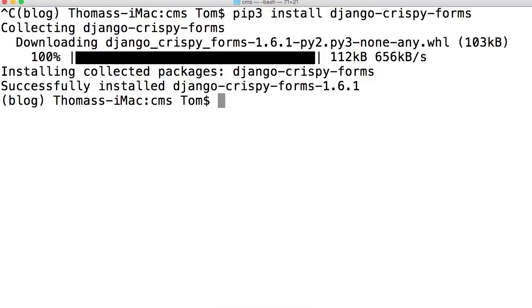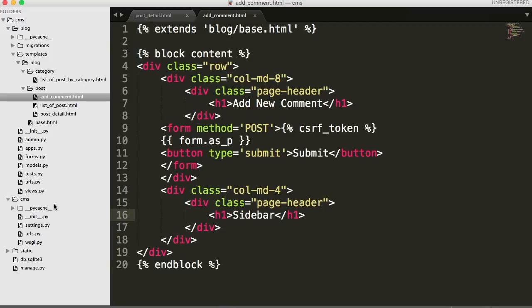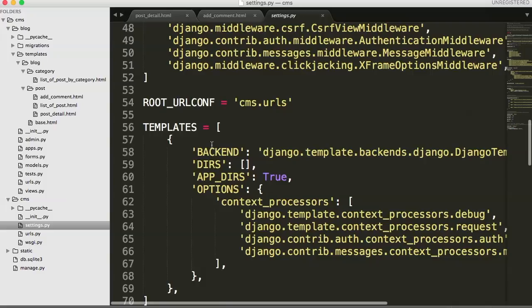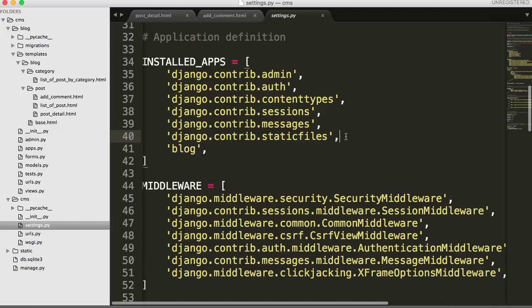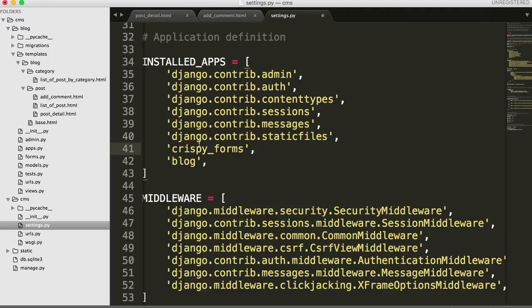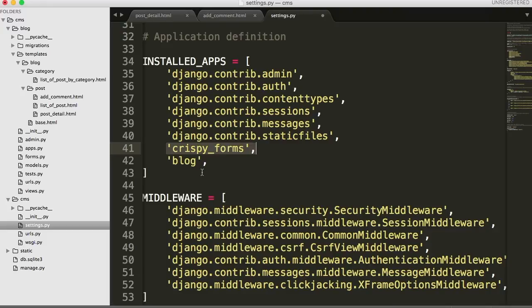Now that's installed, we can go to our settings document. In CMS, settings.py, we need to do two things. First thing we need to do is add crispy forms to installed apps. We simply do quotes because it's going to be a string: crispy_forms, just like that, and then a comma. I like to put all my installed packages above my apps that I built because that way they're easier to decipher where they're coming from.